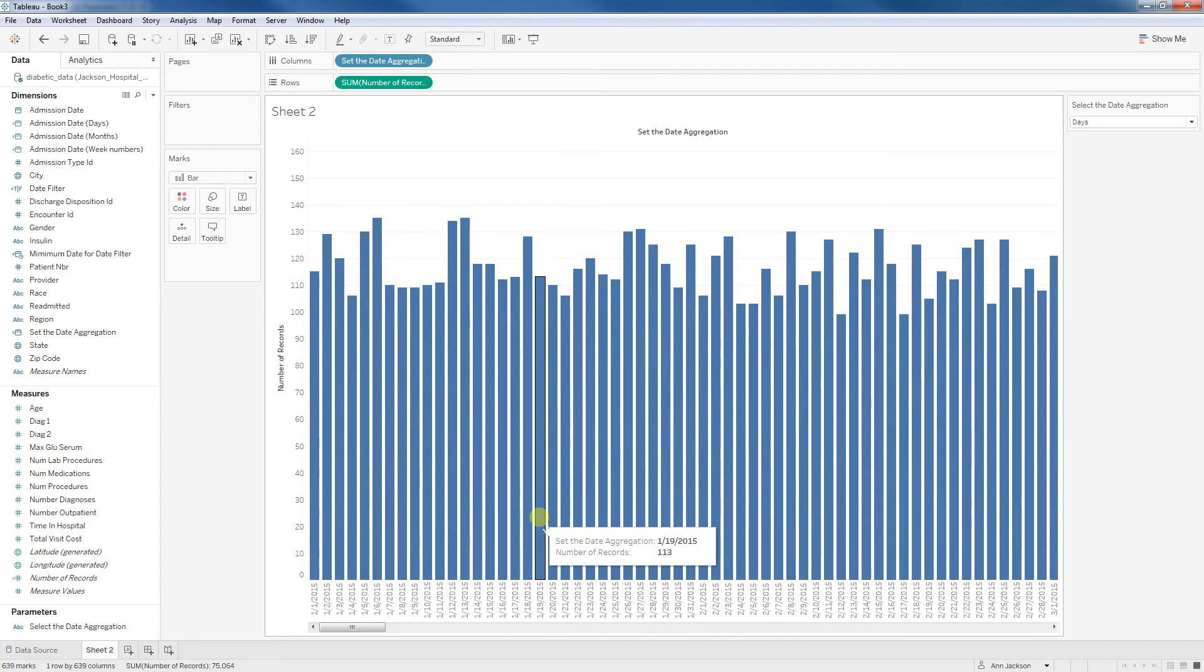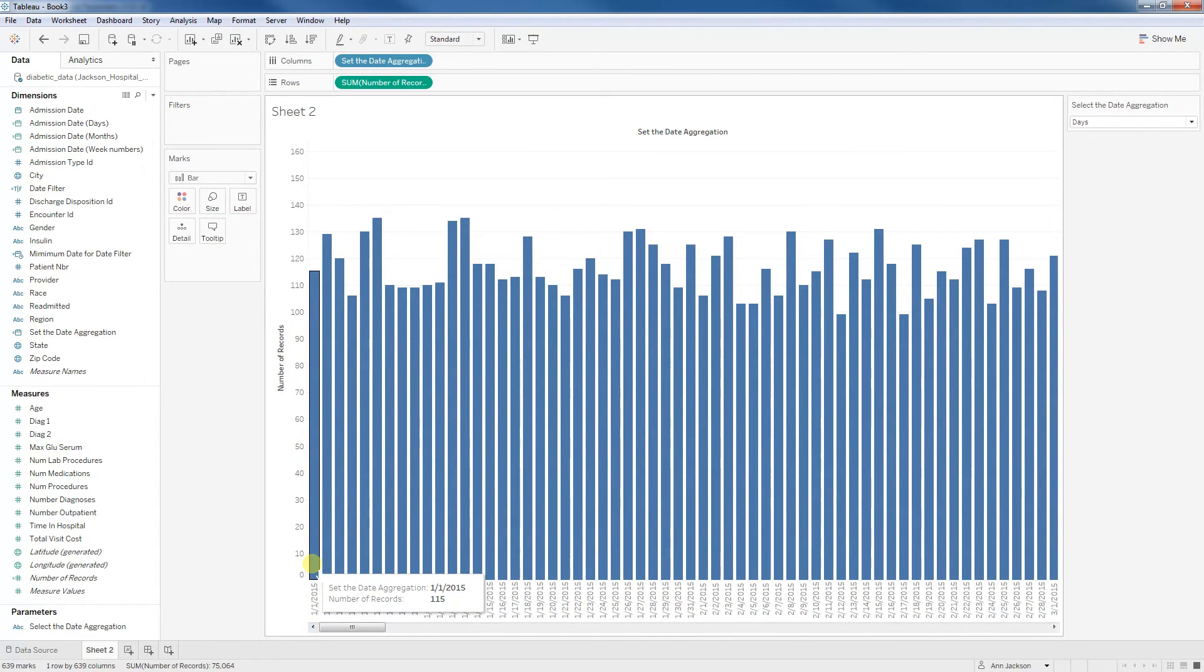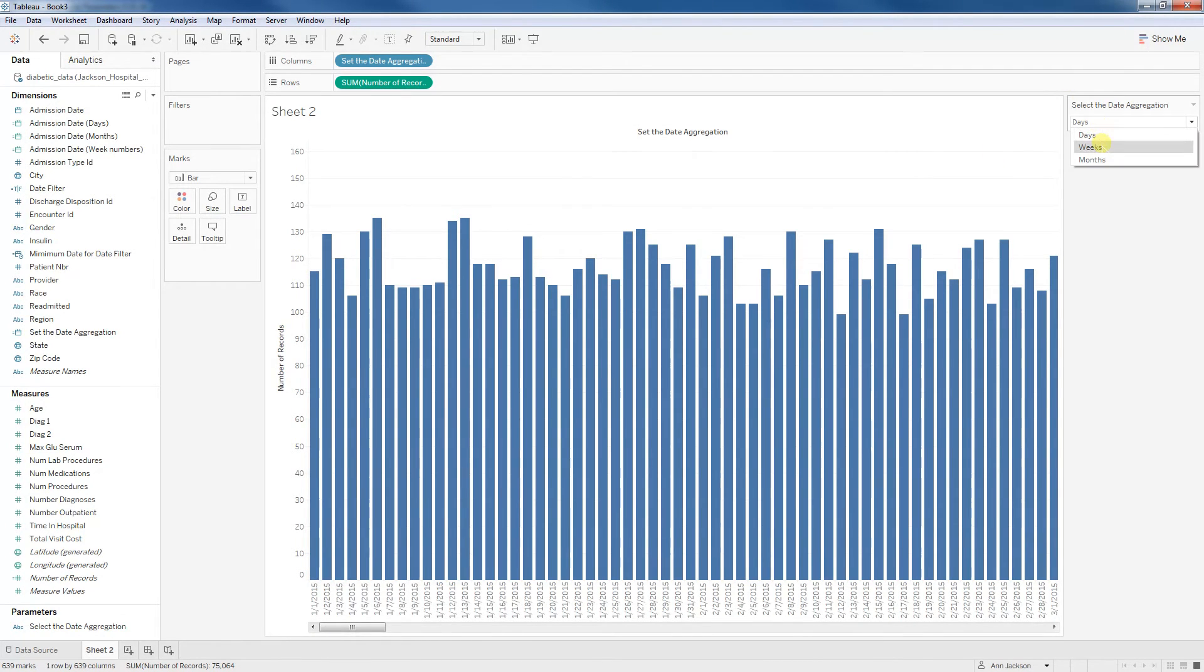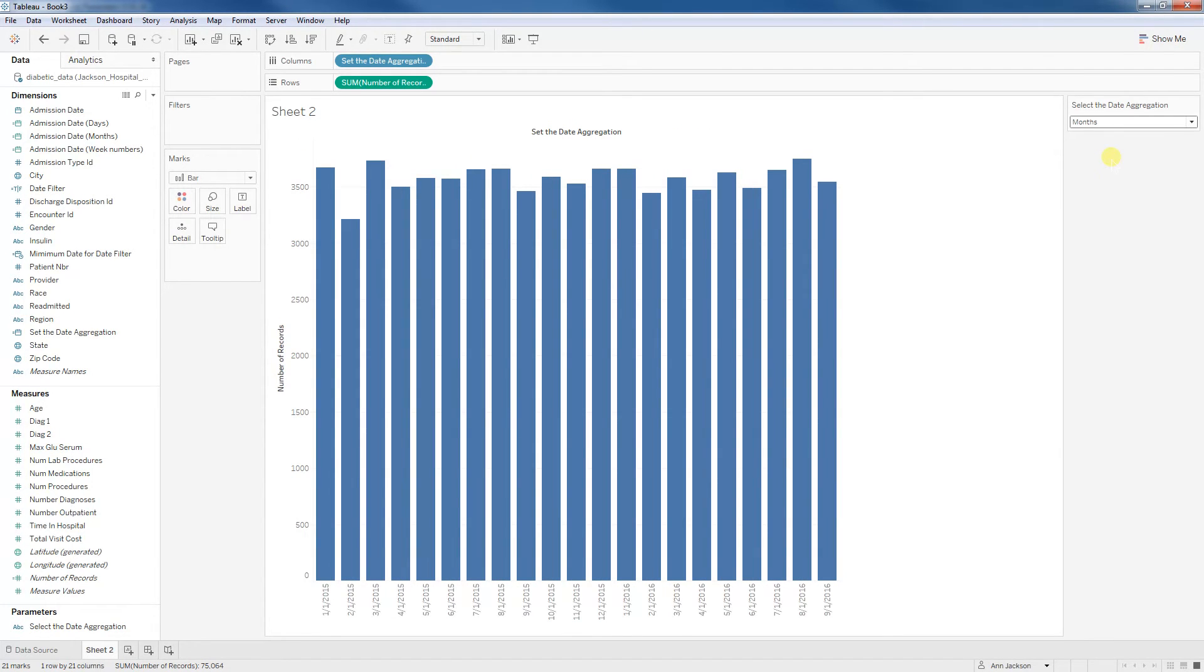So at this point, we're getting pretty close. We've got by each individual day, we've got the number of admissions. I can toggle now and now it is aggregating by the week and then it's aggregating by the month.